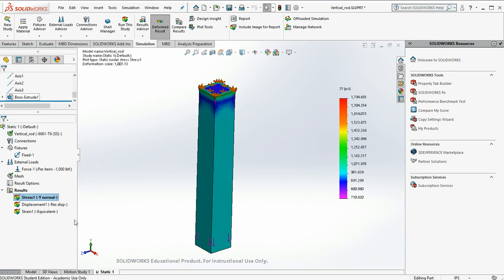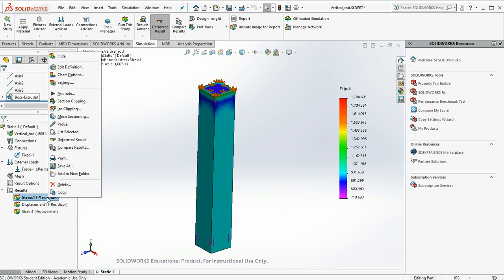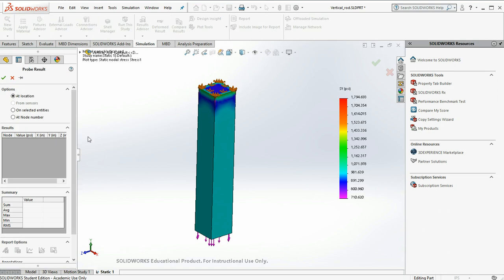But let's check it. So if I go over to stress and hit probe, I can actually click on the elements and ask for the solution at that point.